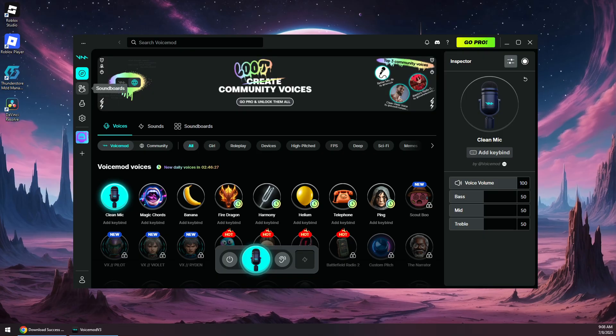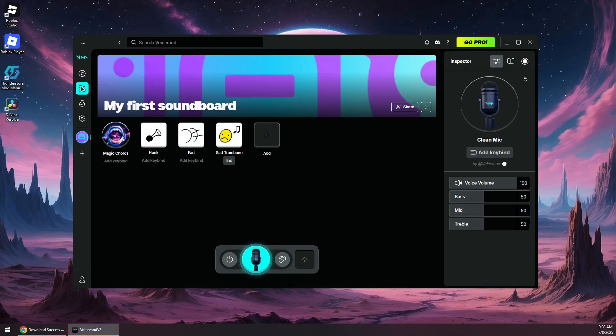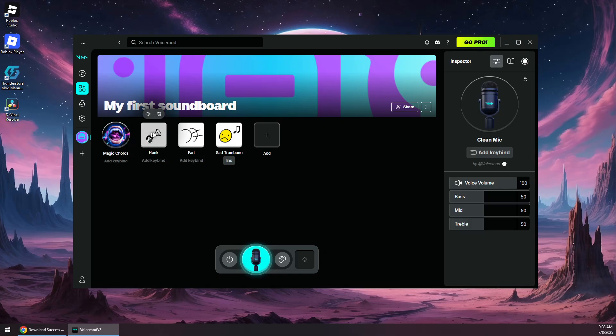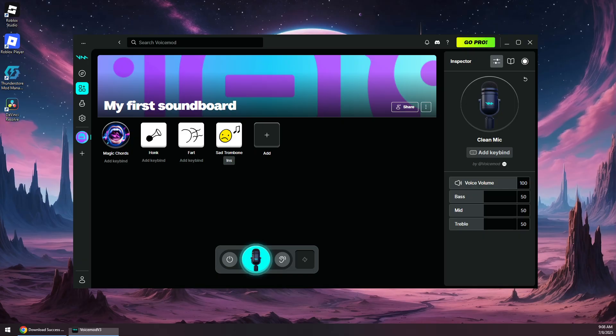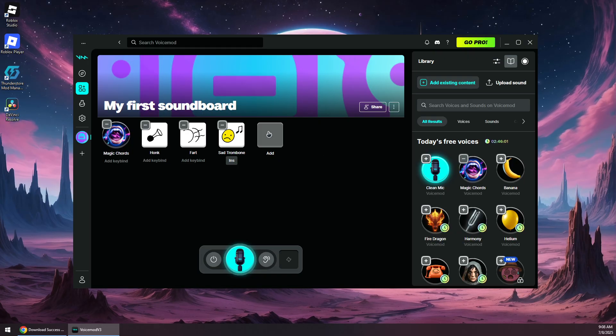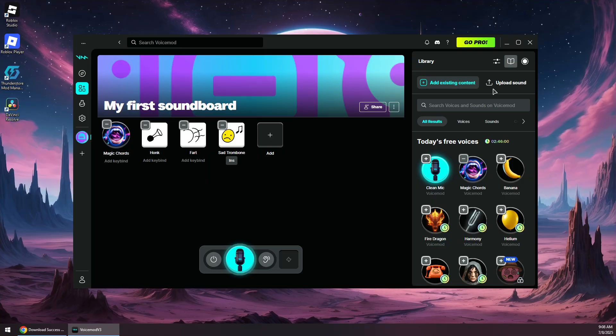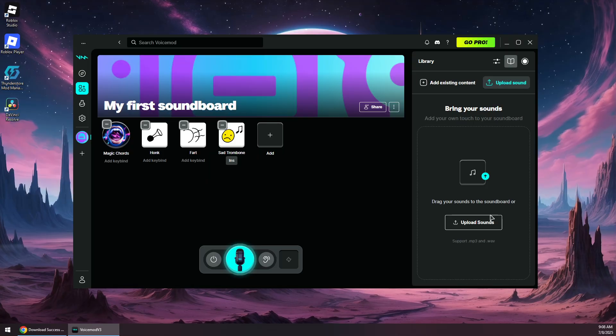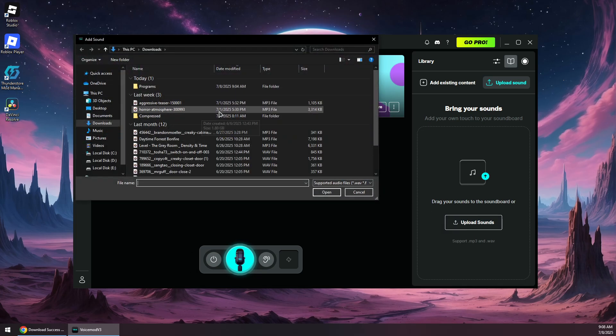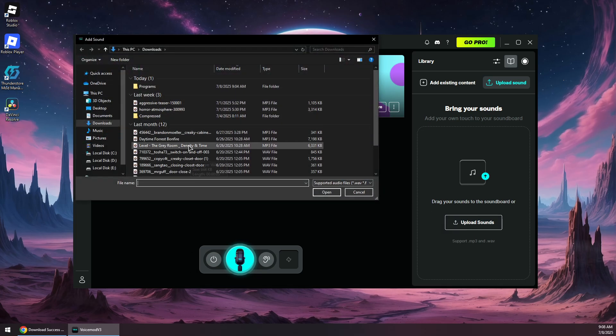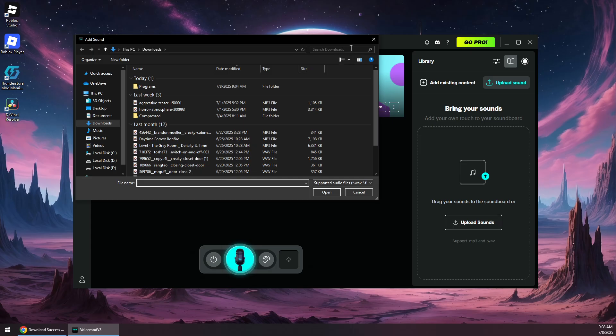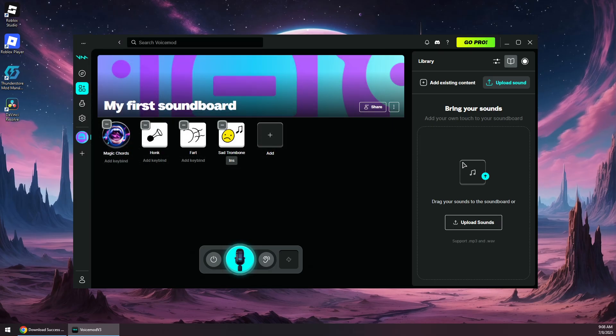You will need to click on soundboards right here, and here's where you can start playing your sound effects or music. You can also add custom sound by pressing this add button, then click on upload sound and browse to your MP3 sound or music that you want to upload.